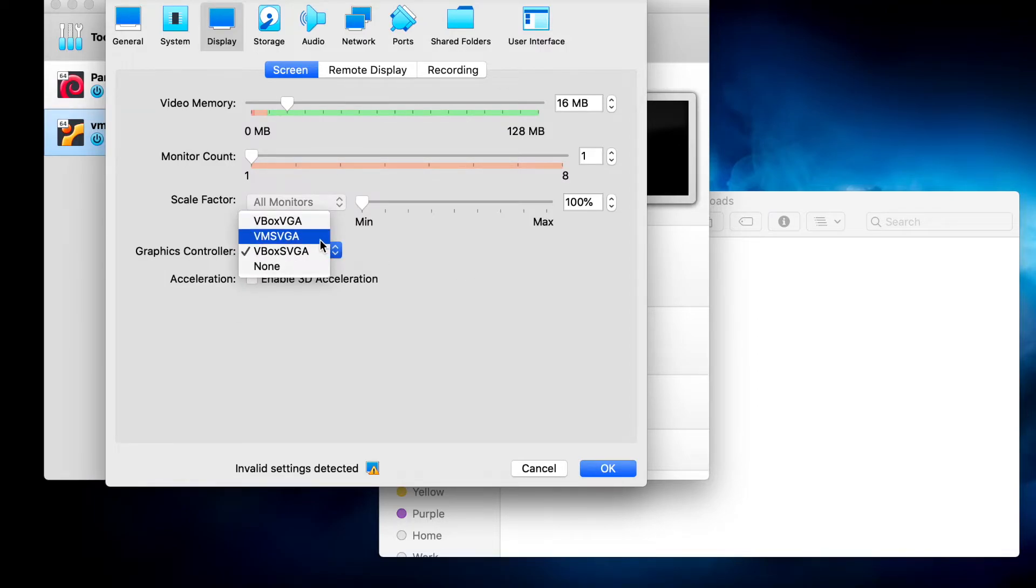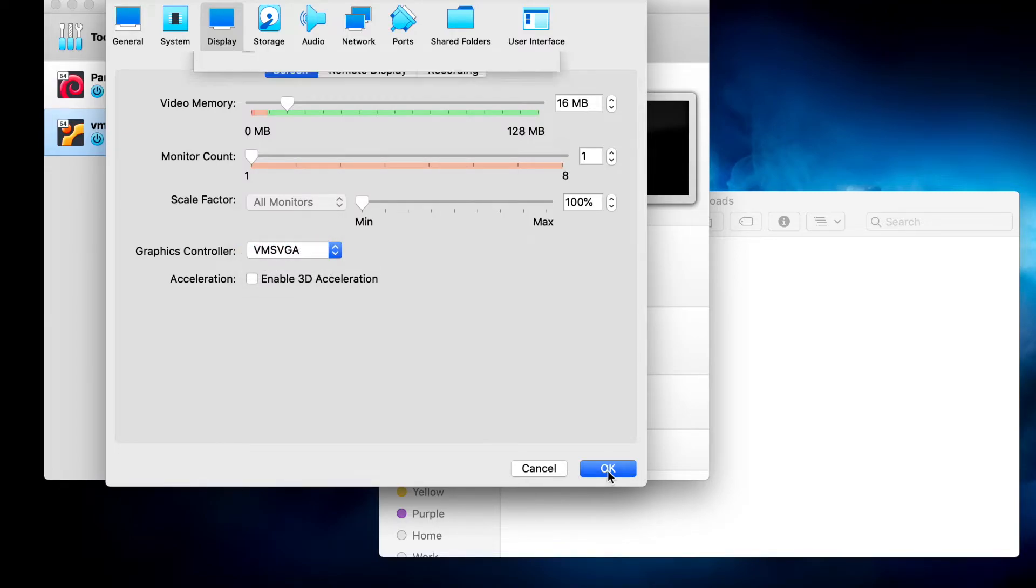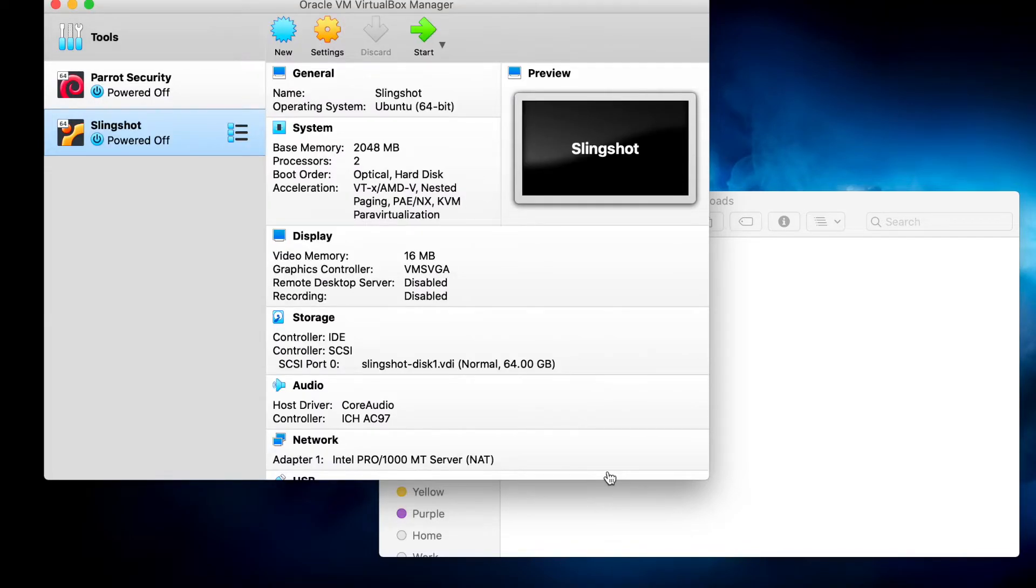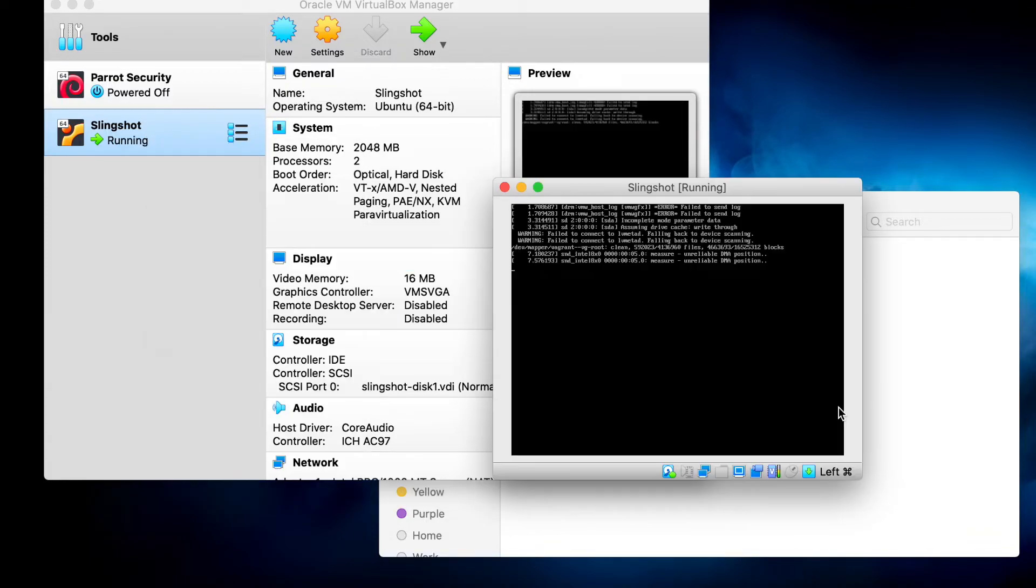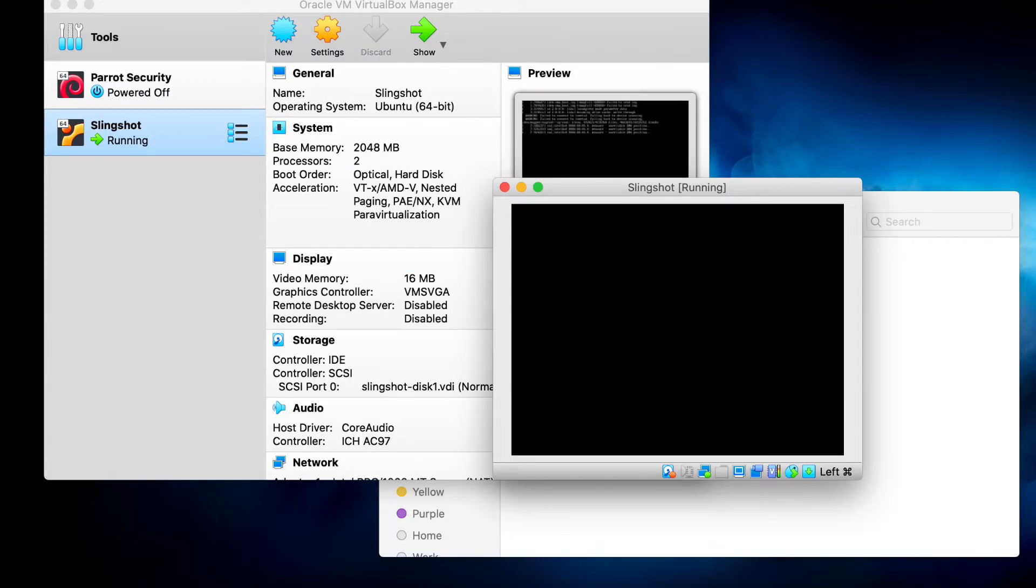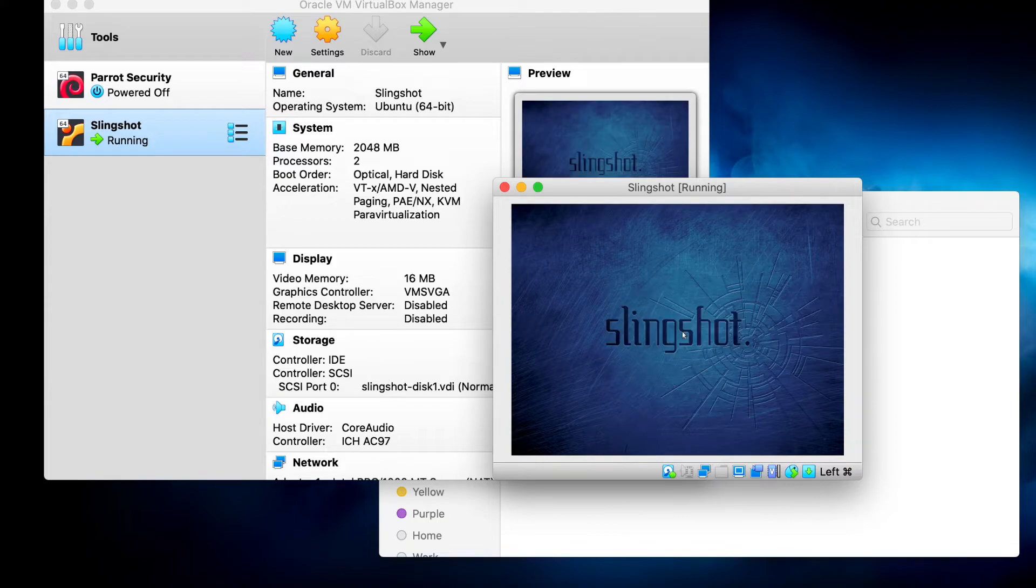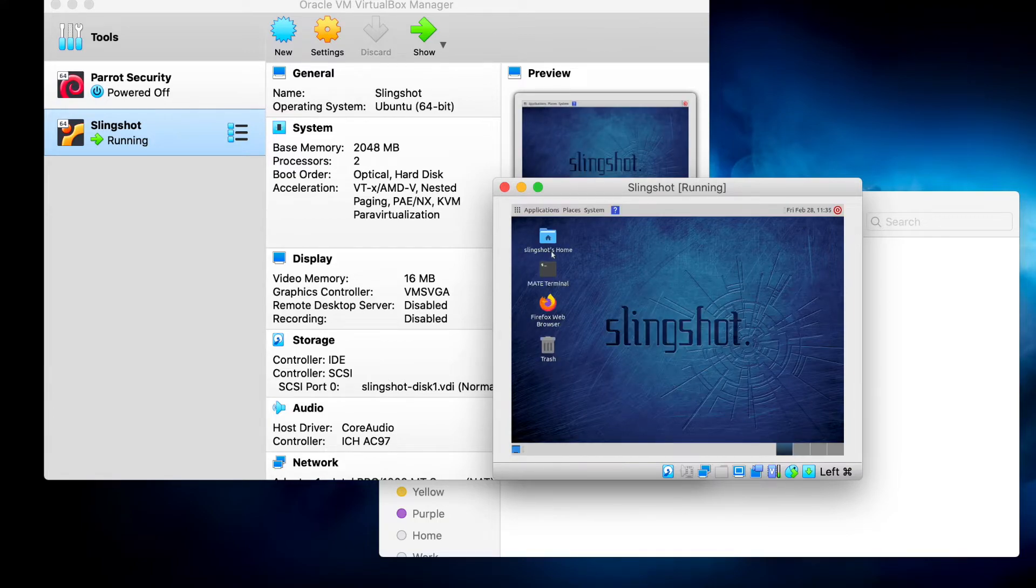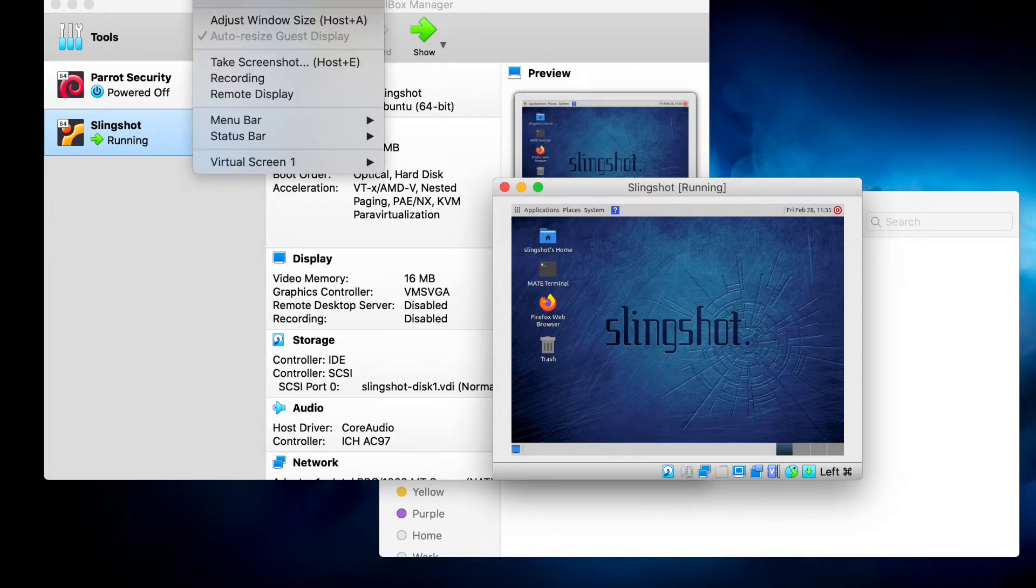So let's start the machine. Once it boots, we'll put in our password, which is the default. I'm going to change to the scaled version of the VM so that I can increase the size.